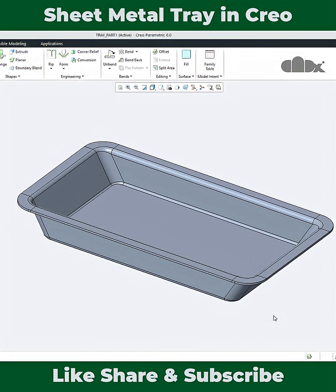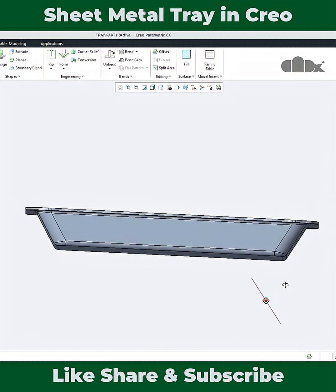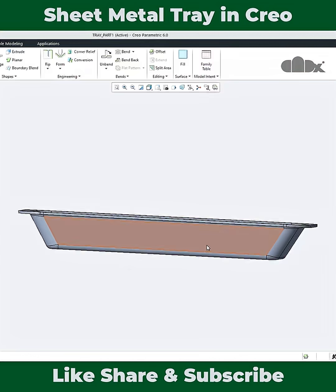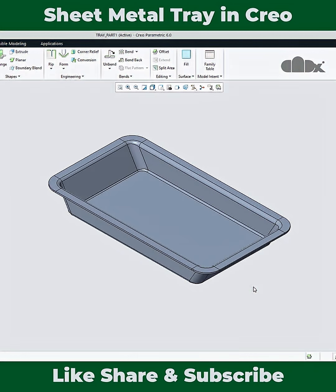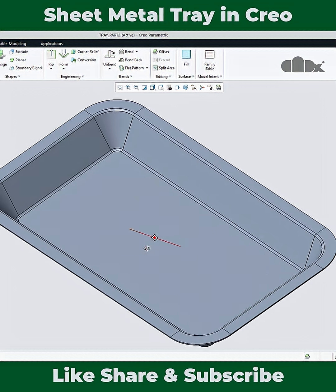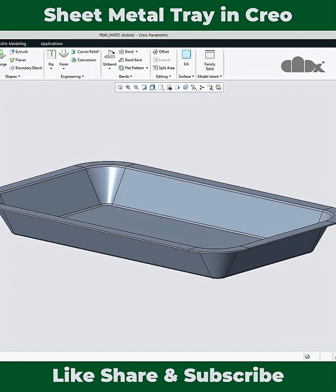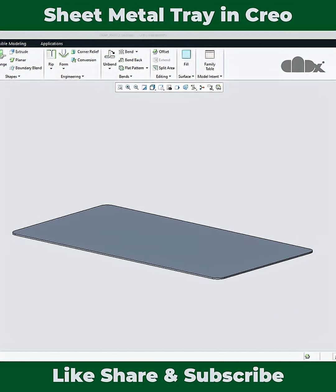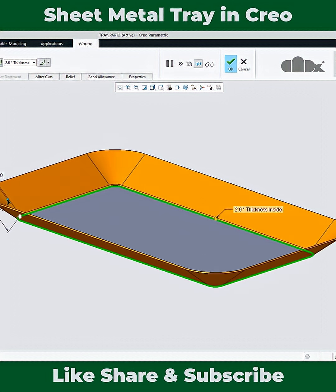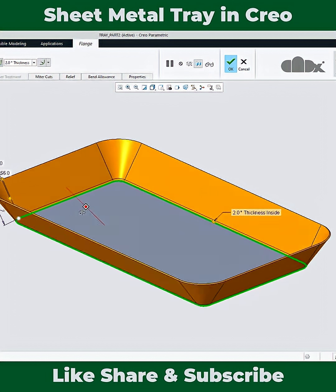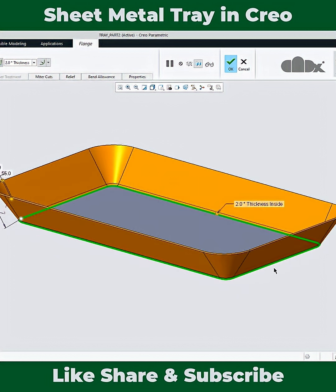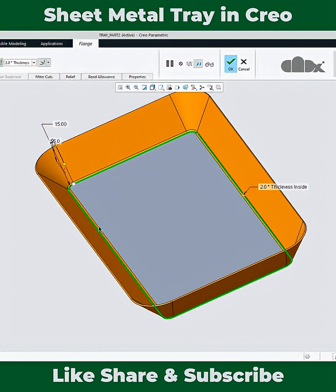When you design a sheet metal tray where you have two sides angular and two sides vertical, this is not possible by direct technique. When you use a direct technique, you get this kind of result — if you create a flange with an angle, it will be applied all around. So you cannot have two sides angular and two sides vertical using the direct technique.